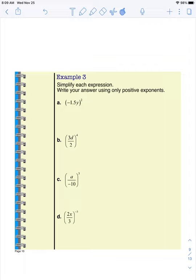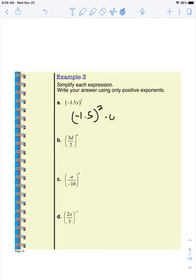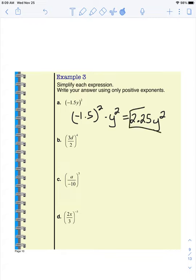So when we apply this, we're actually going to use it to simplify the numbers in an expression and keep the variables. Using the power of a product property, if I have negative 1.5 times y to the power of 2, this should be the same as negative 1.5 to the power of 2 times y to the power of 2. Now I can simplify that number side — negative 1.5 times negative 1.5 should be 2.25 — and then we keep the y the same. So that is our answer.